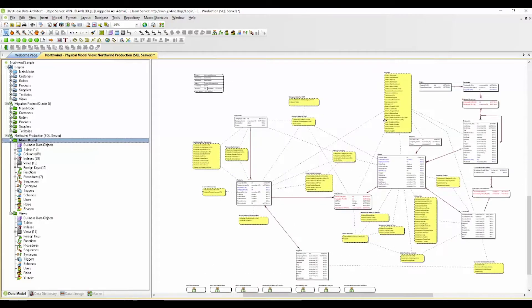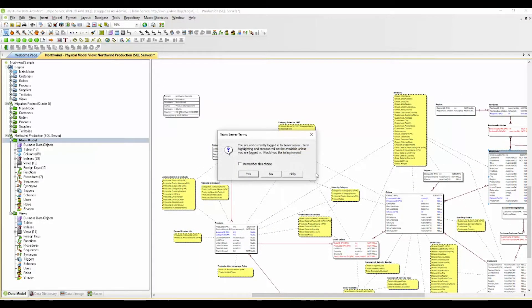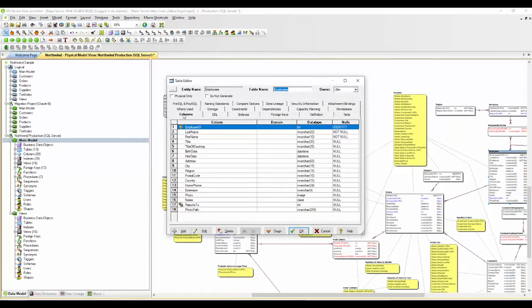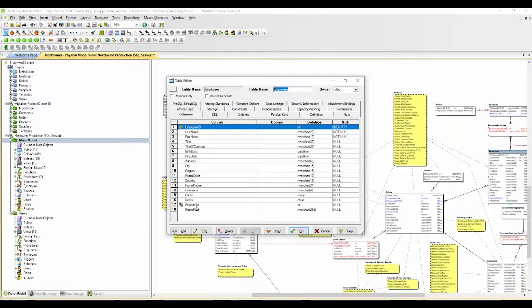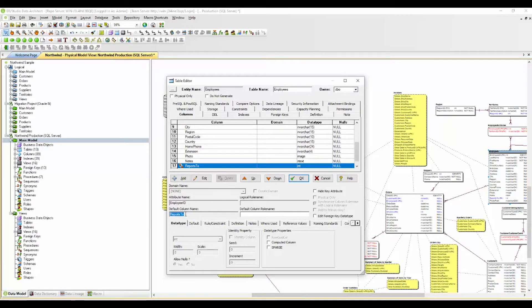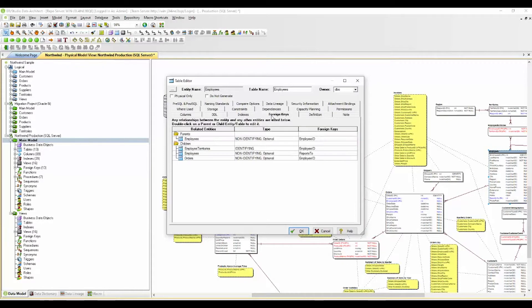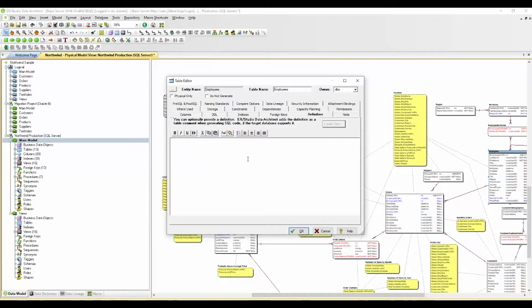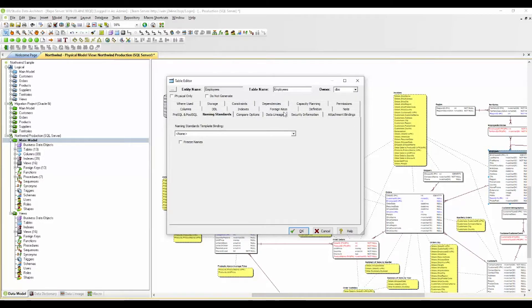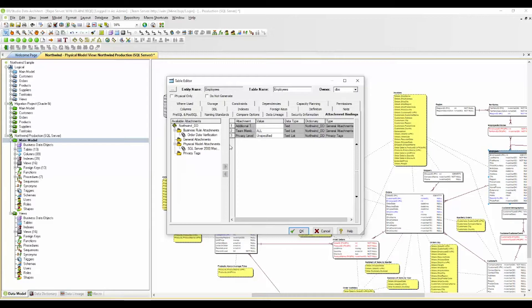If we zoom in just a bit, we can go into the employee table and go to the columns feature. You'll see that this particular field here is a reports-to foreign key. If we double-click into this, that is basically the employee ID, but it's the manager of this particular person as well. So you can reuse attributes in this way and create them for unique identities. We have indexes as well as your foreign keys. You can create definitions for these tables. You have the where used at the table level, and all of the same naming standards and security information and attachment bindings here that were available through the data dictionary.